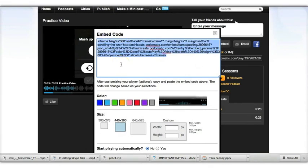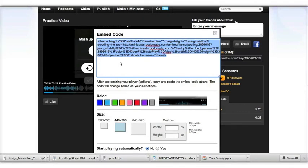And then you can paste this code into a website, or you can paste it anywhere where you would like to share your video. And that's how you create your digital story using Podomatic.